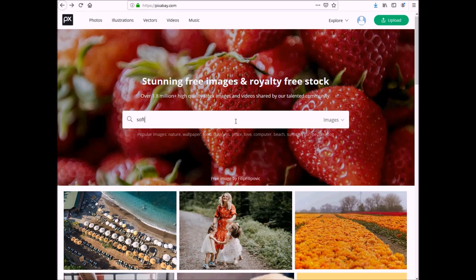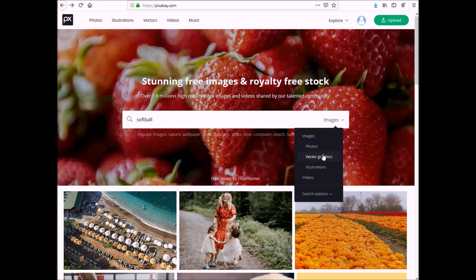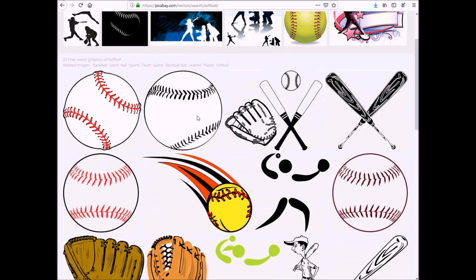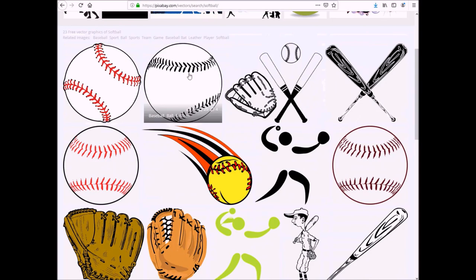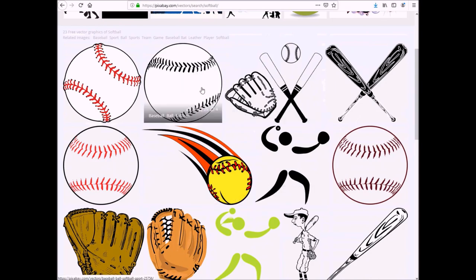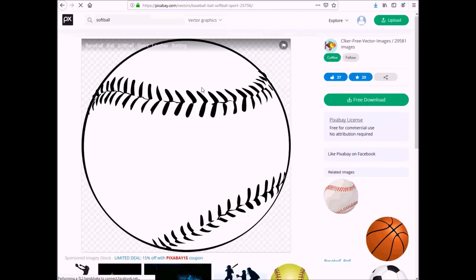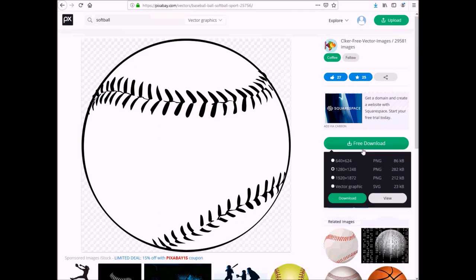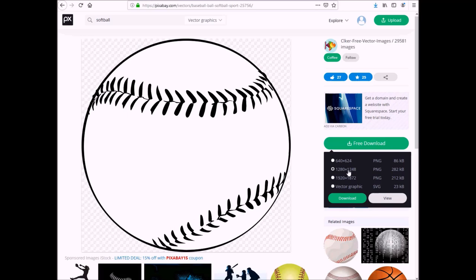I'm going to go to vector graphics and I enter and I like this one and this one. So I'm going to click on it, click free download. Now normally I would go with the bigger one, but since I'm going to be using these as smaller images, I'm just going to go with this default middle size and I'm going to click and download both of these.